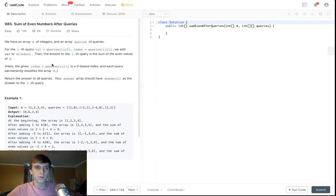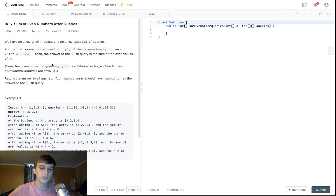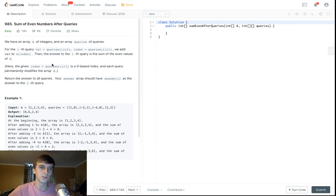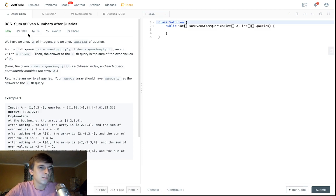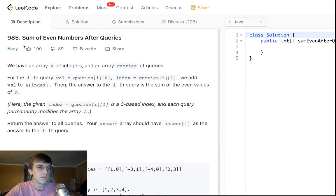Hey, what's up guys, Nig White here. I do tech coding stuff on Twitch and YouTube — check the description for all my information. You can see me do premium problem solutions on my Patreon, or you can reach out to me on Discord. I'll try and respond to everyone. Today we're looking at 'Sum of Even Numbers After Queries'.